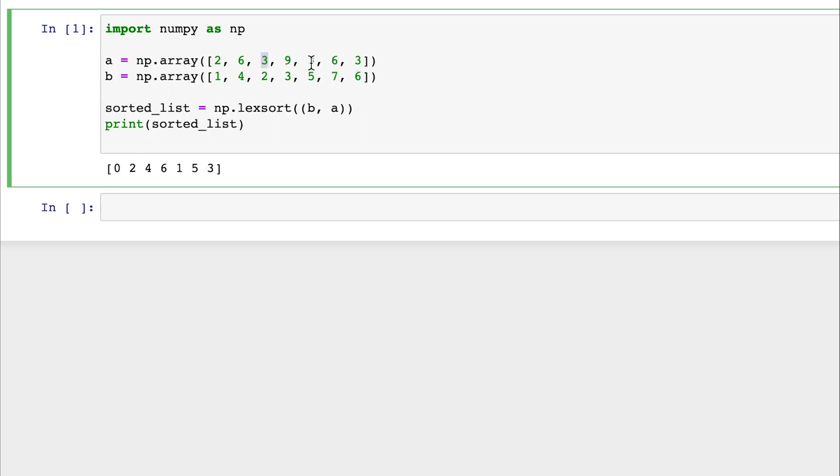Next, it goes to the fourth index and the sixth index. Same thing with the sixes. Since this six is mapped to a four, which is less than this six which is mapped to a seven, it will go to the first index and then the fifth index. And lastly, it will go to the nine, which is in the third index.